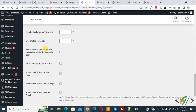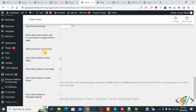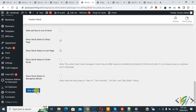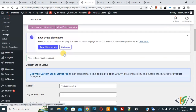Then you see an option to move the stock status below the Add to Cart button on the single product page — you can enable this if you want. You can also enable 'Hide sad face and out of stock'. Then you see 'Show stock status in shop page' and 'Show stock status in cart page' — both options are enabled already. You can also enable 'Show stock status in order email'.